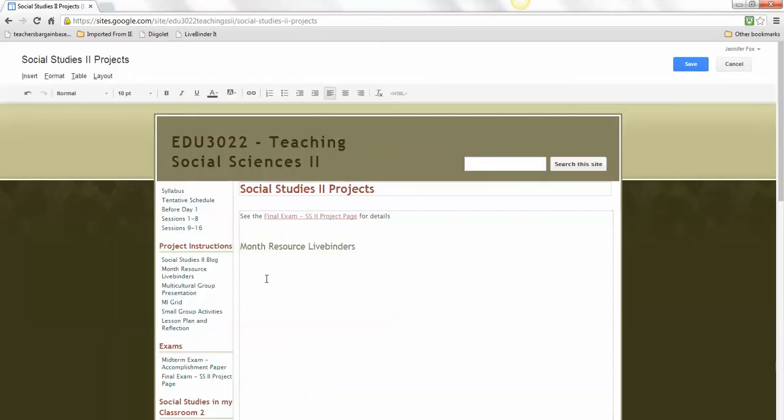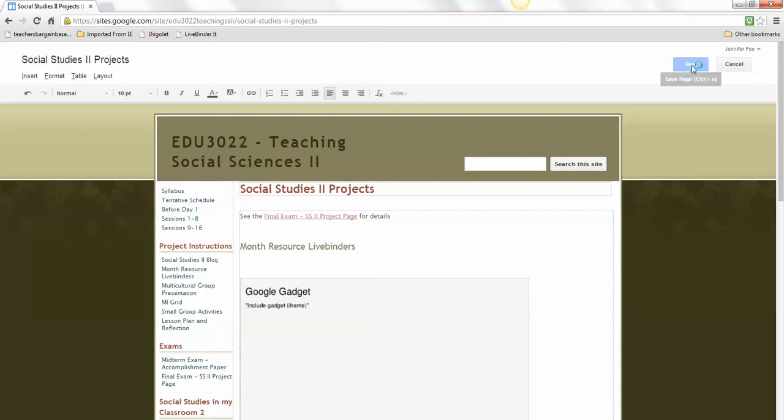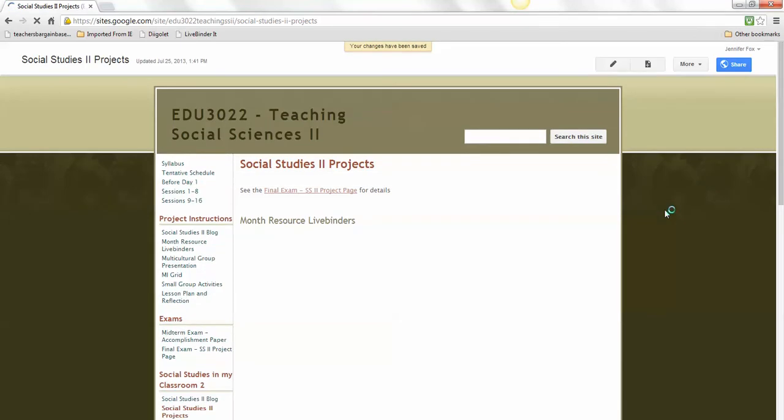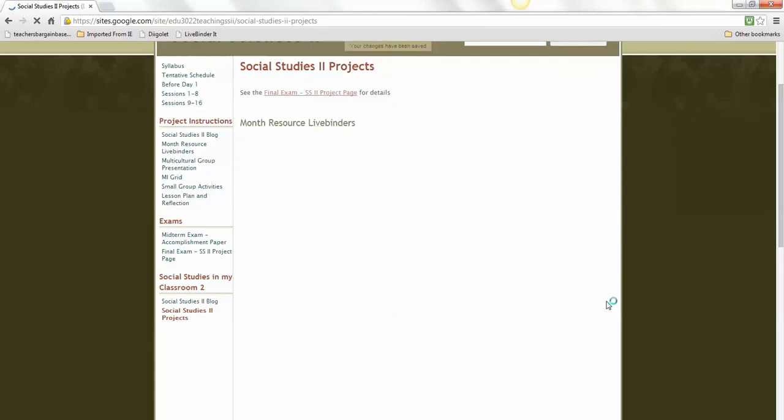It should embed right there below your Month Resource LiveBinders title. Now save. You should be able to see your Month Resource LiveBinders, and they should look similar to this, except you will have nine of them instead of my three.